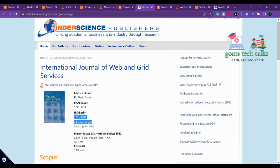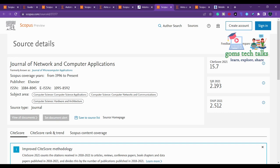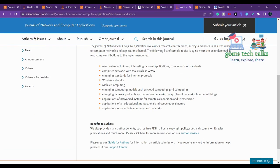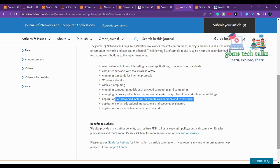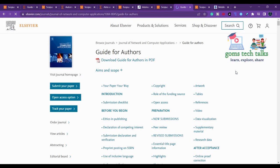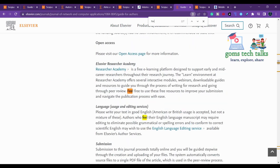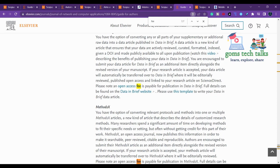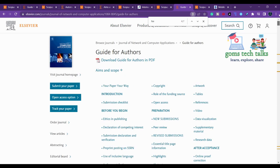The fifth journal is the Journal of Network and Computer Applications, covering computer science applications, component networks, communication, hardware, and architecture. It is in the Scopus database. Its scope includes wireless networks, mobile computing, remote collaboration, and telemedicine. Elsevier and Springer don't charge publication fees unless you want open access.